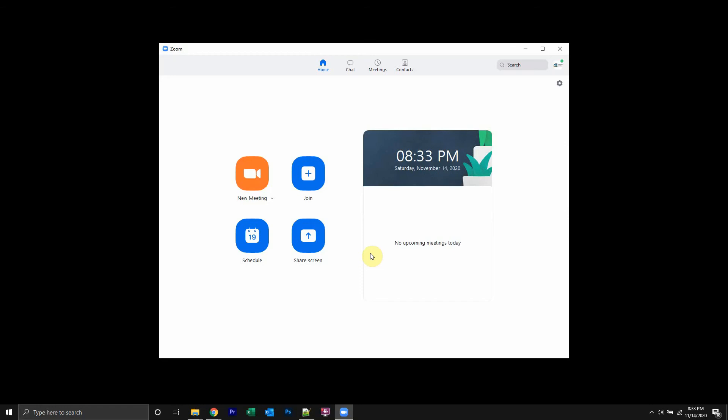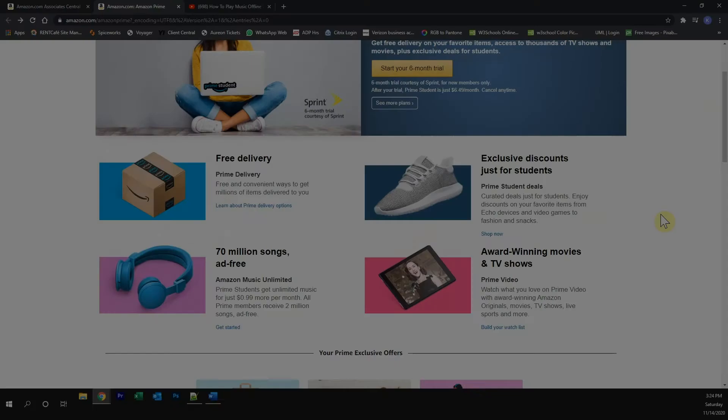Before I begin, I would like to hear a quick 30-second message from our video sponsor.